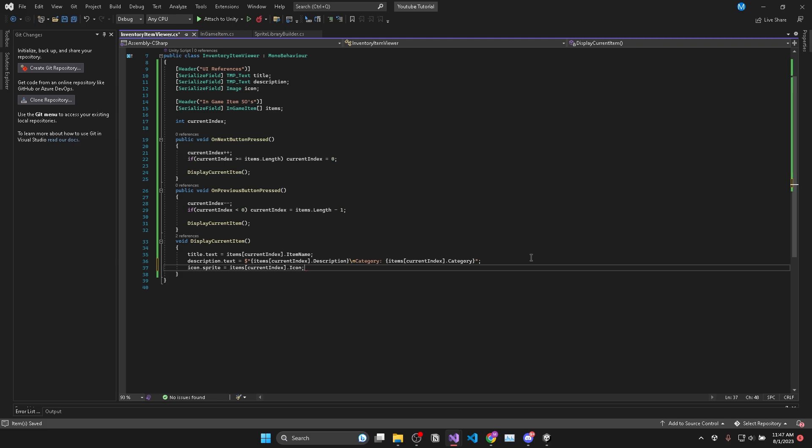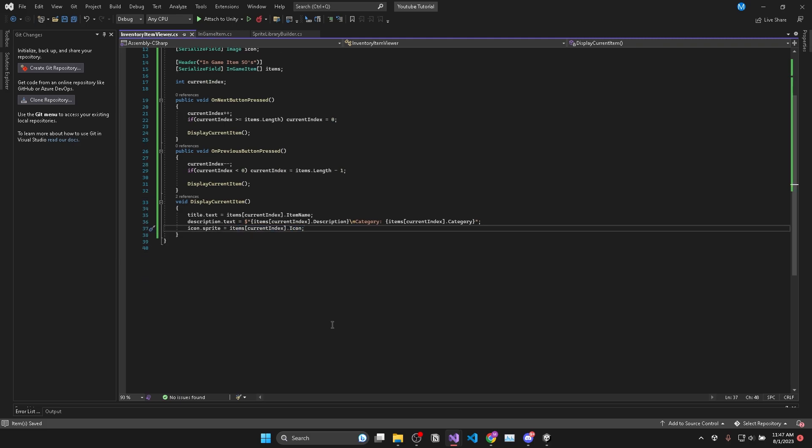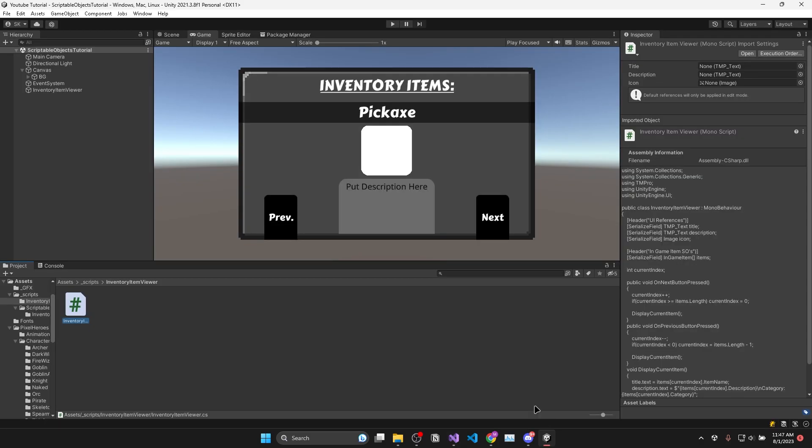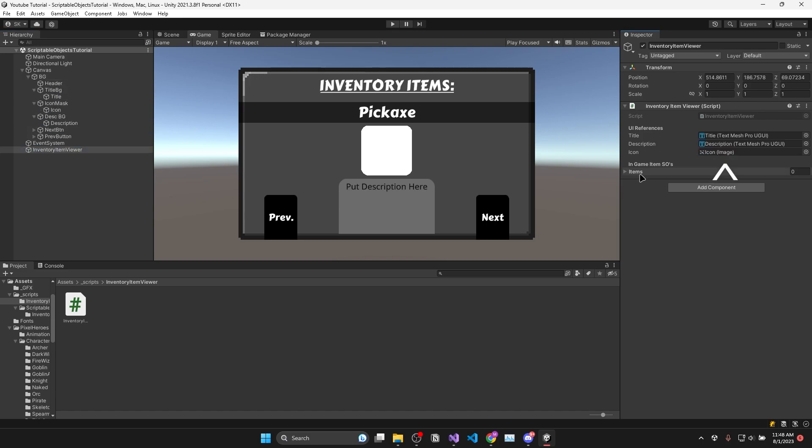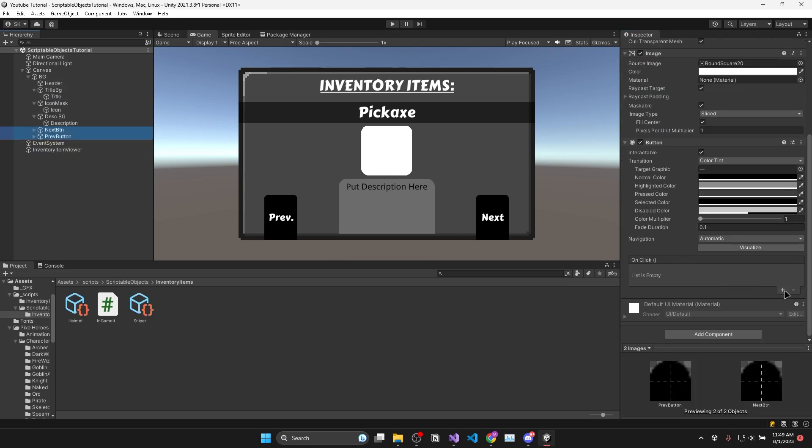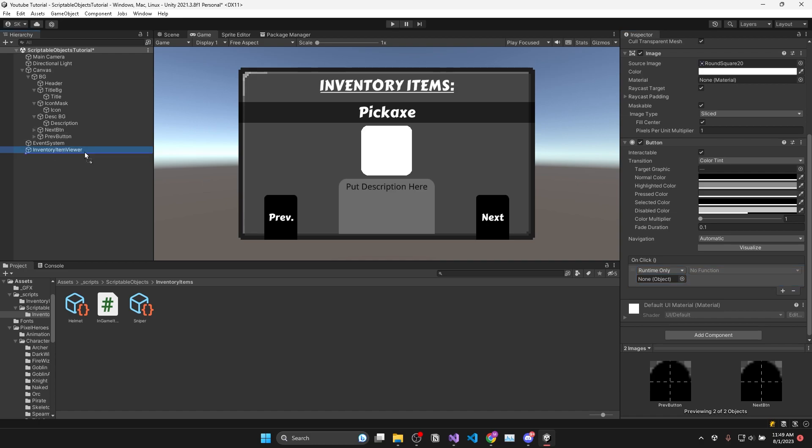Then lastly we need to set the icon dot sprite is equal to items at current index dot icon. Now we can save the script and add it to your inventory item viewer game object. Make sure that the UI references are correct.